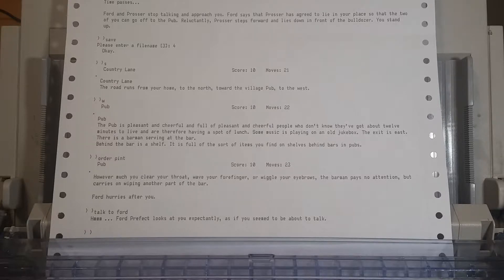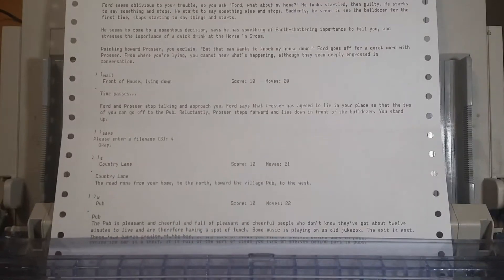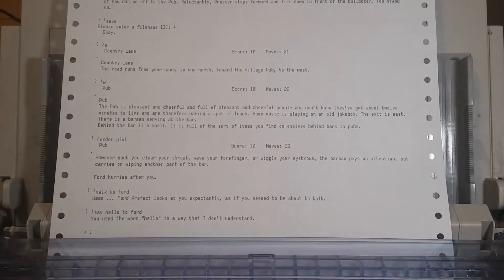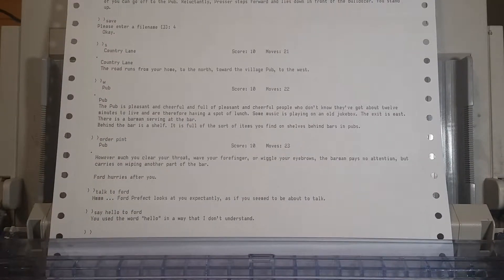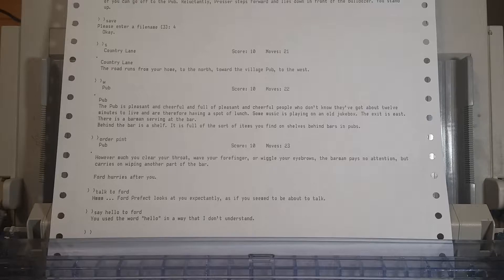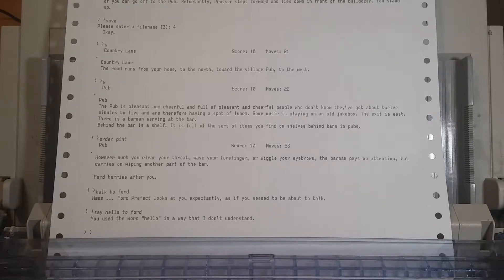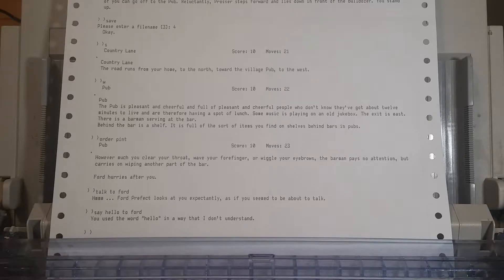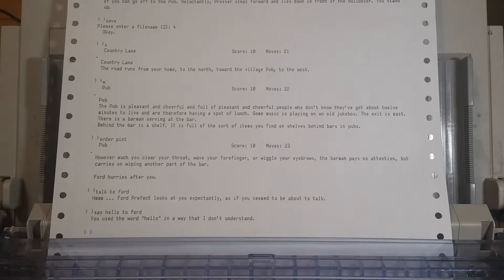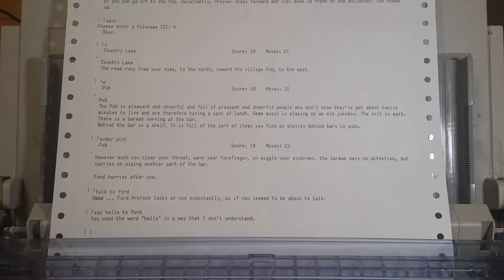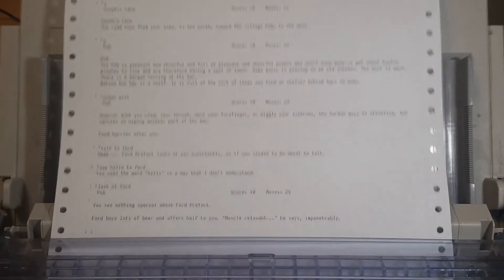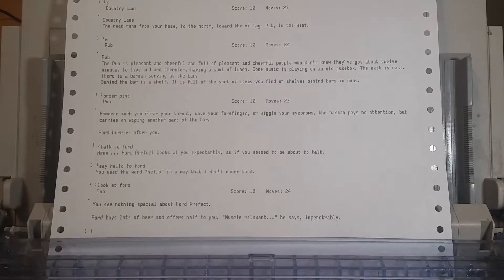Let's say hello to Ford, I guess. Or ask him what's going on. You used the word hello in a way that I don't understand. Okay. Let's ask him what's going on. So, you know, judging by the guide, I'm just gonna give a sort of hint line here, which is that you should examine things that are in rooms. Maybe we should look at Ford.